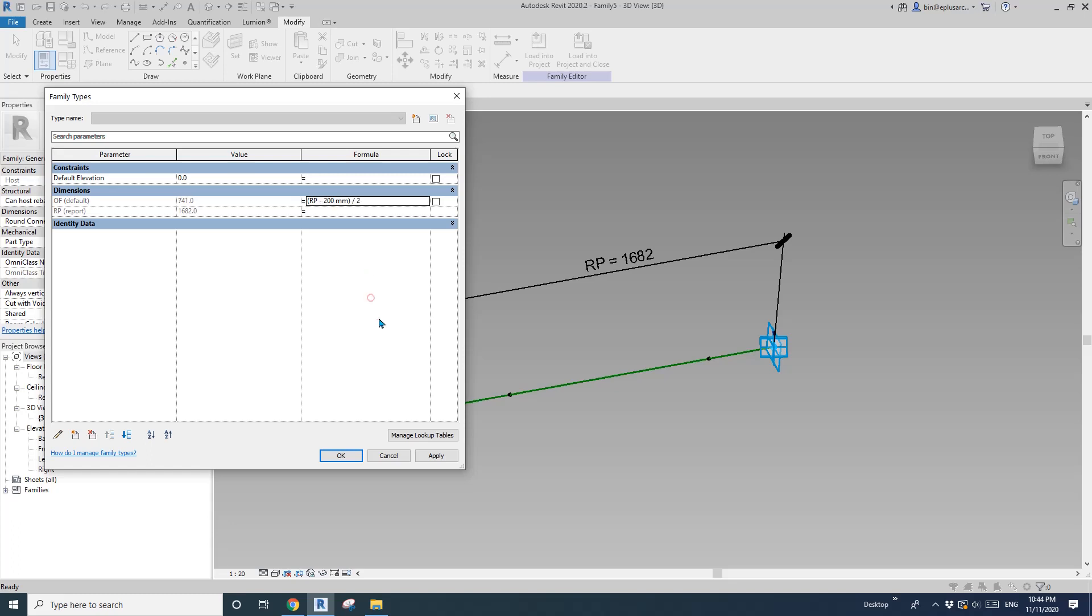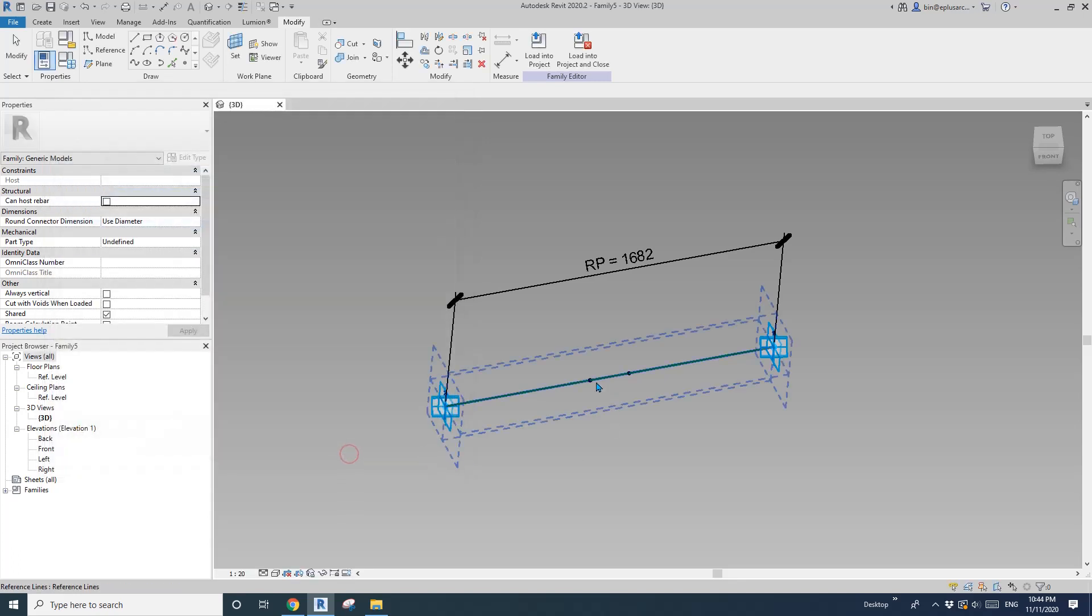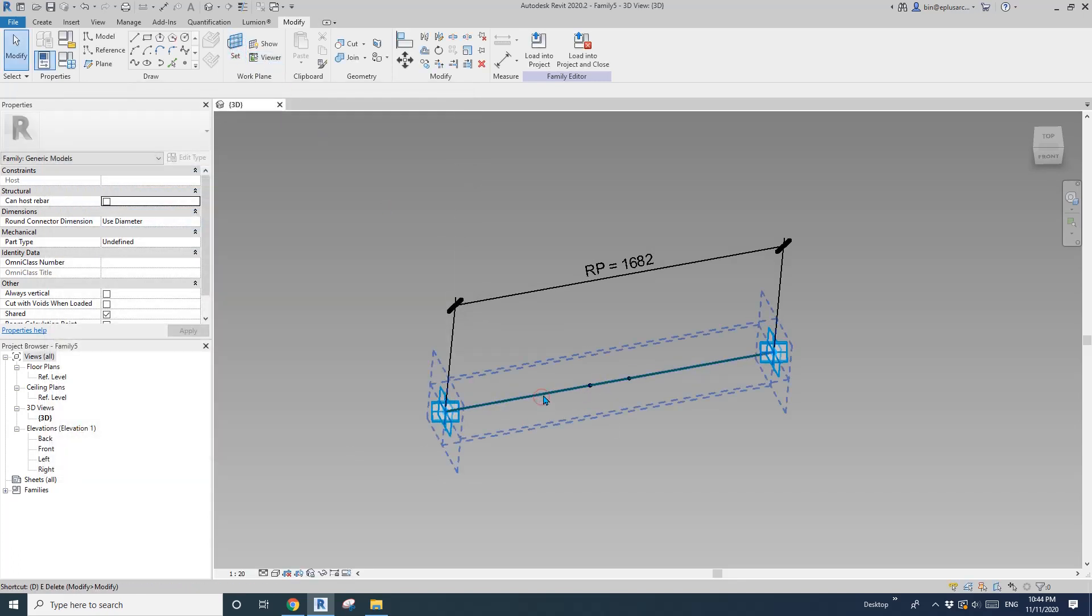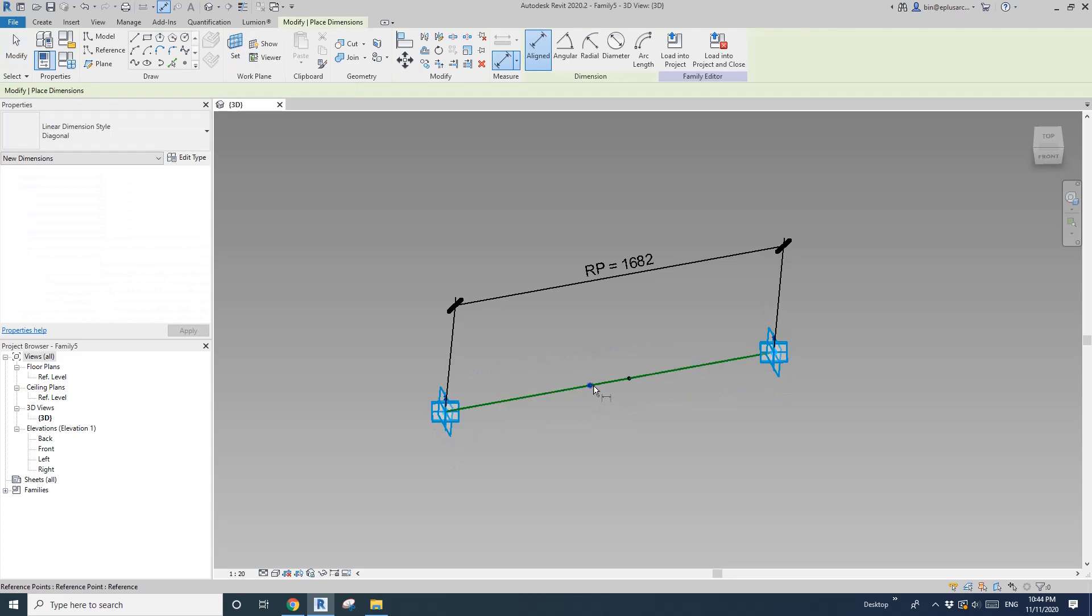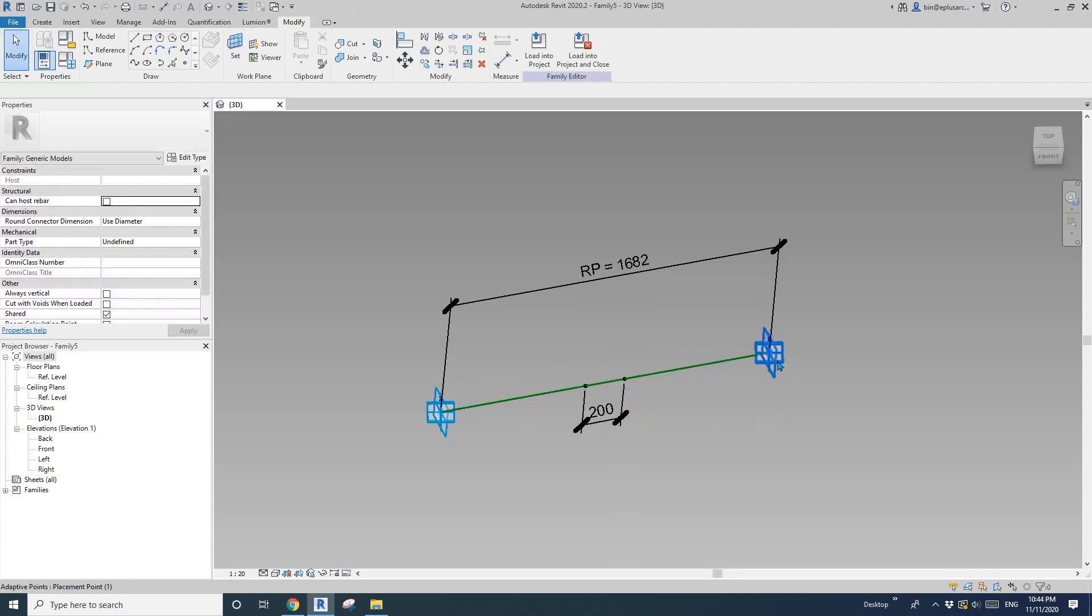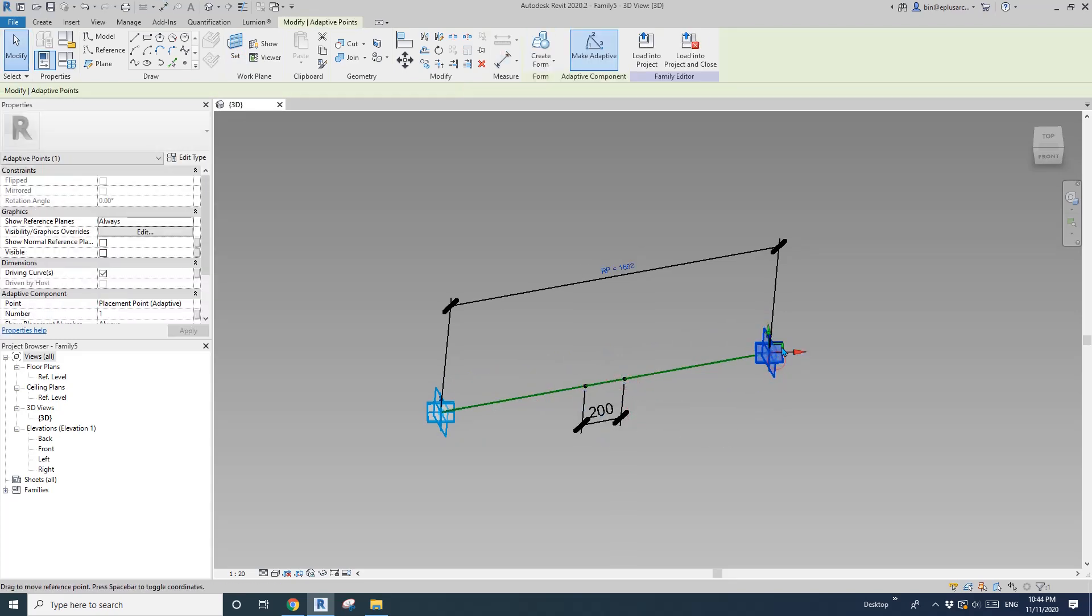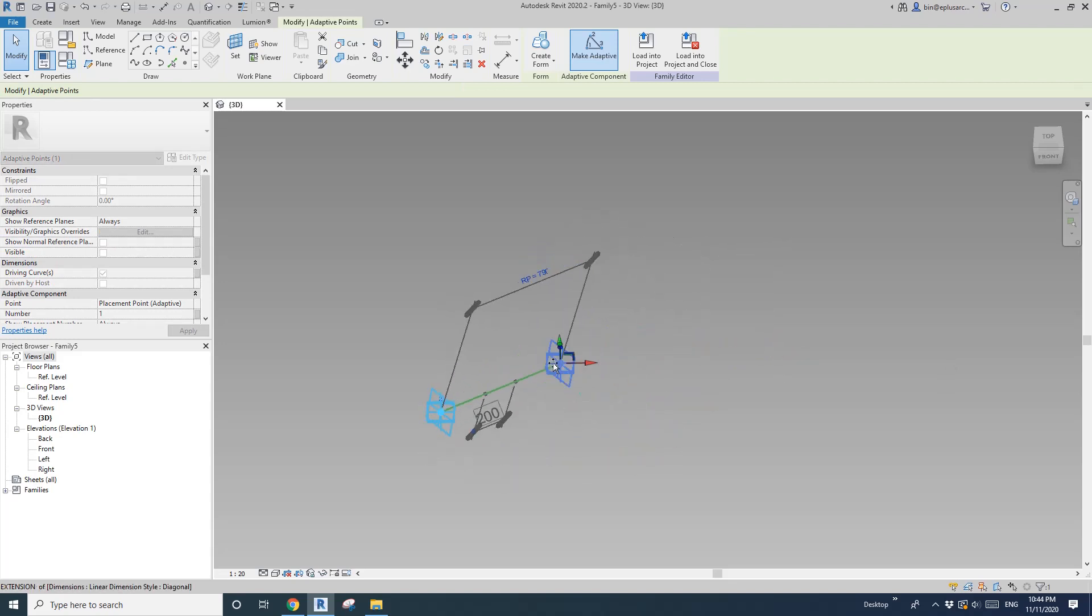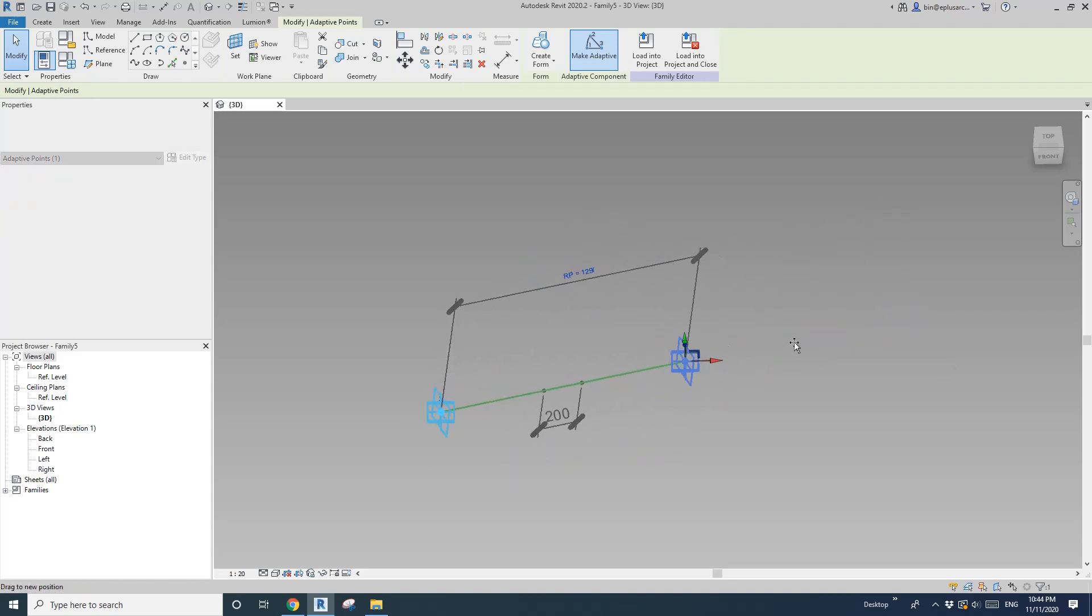So now if I set the plane dimension these two points, you will see that's 200. And if I drag, if I move this point, it will keep 200.